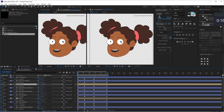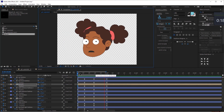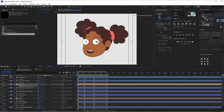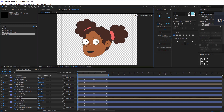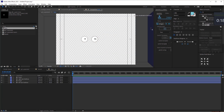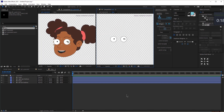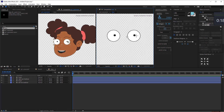Let's open up our main composition and see how that looks. Now let's animate the eyes — I'm going to lock this composition again, open the eyes composition, and drag and drop it here. Now I want her to blink.